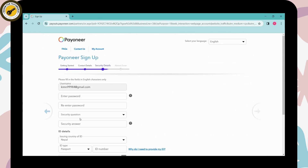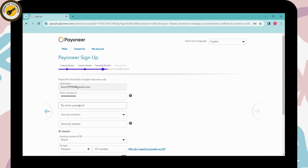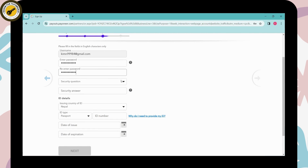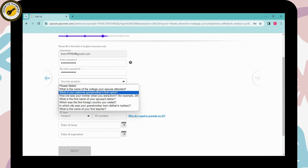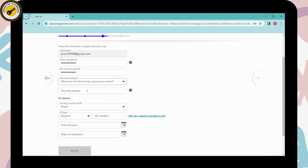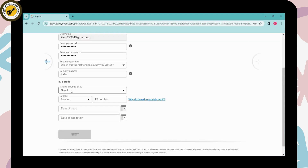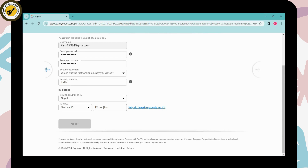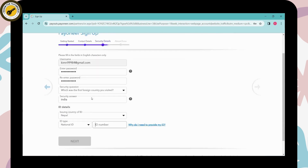This is the third step — enter your security details. Enter a username, then create a password and re-enter it to confirm. Scroll down and click on the security question dropdown, choose a question, and enter your answer. Then enter the country of your ID, choose your ID type — national ID card, driving license, or passport — and enter your ID number.